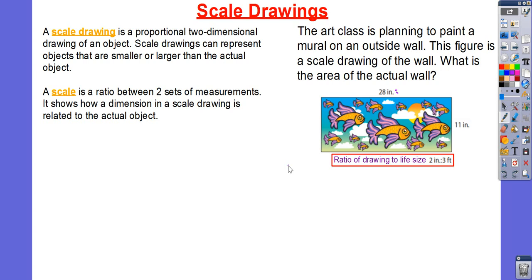So far we've figured out similar shapes — how to identify similar shapes, as well as how to find the corresponding angles and corresponding sides of similar shapes. Today, we're just going to use all that information in order to figure out some word problems with some scale drawings.